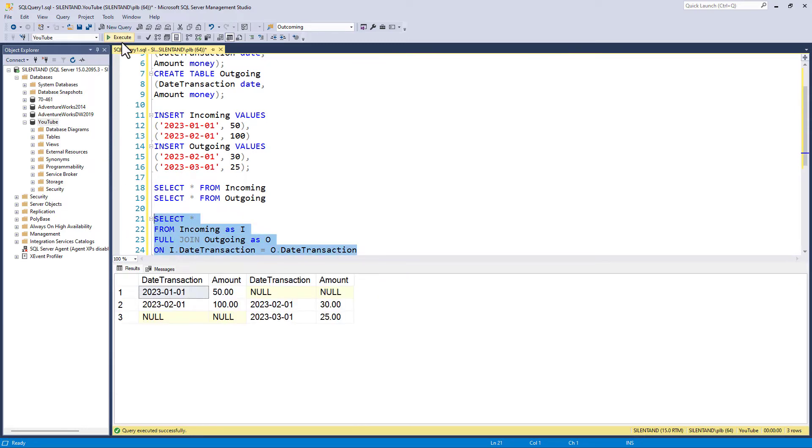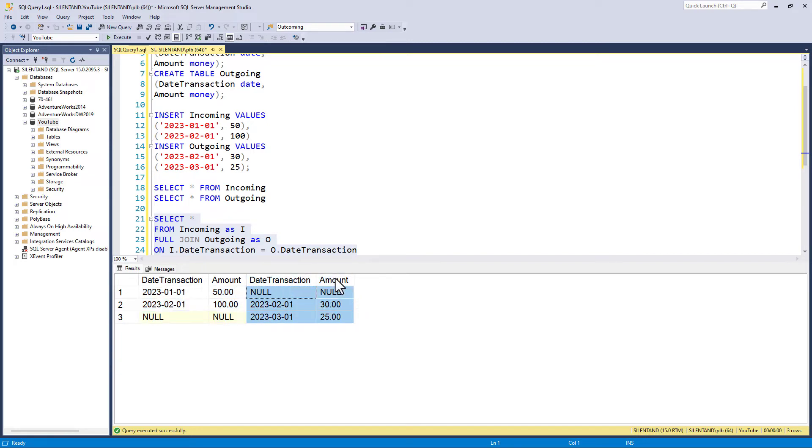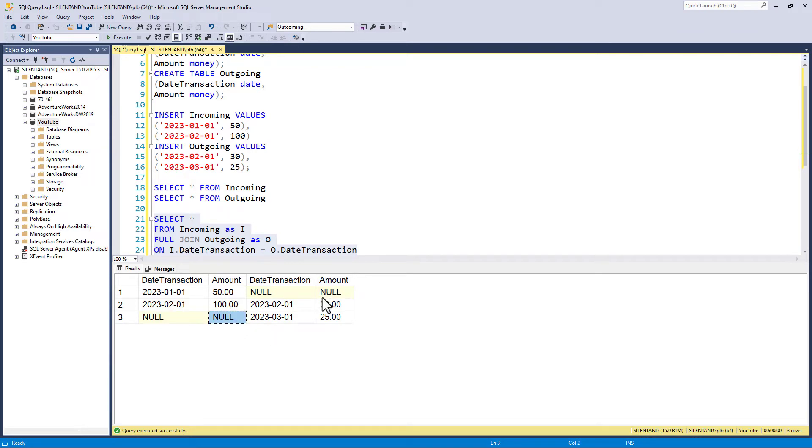So let's have a look at the output. And we can see here, we have our first table with January and February and our second table with February and March, and we have nulls where it doesn't have a common value.